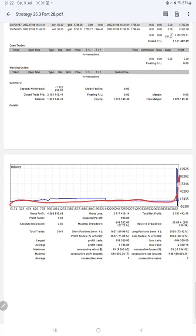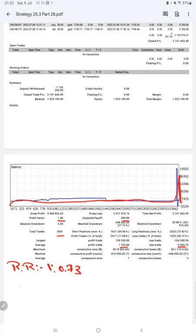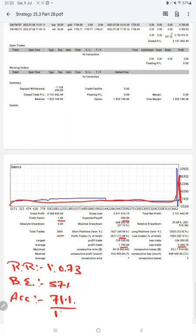The account graph is constantly growing. The profit factor is 1.89, total number of trades is 3,641, expected payoff is $590, average profit is $1,745 and average loss is $2,360 — giving a risk-reward ratio of 1:0.73. The break-even point is around 57%. The current account accuracy rate is 71%, which is 14% above the break-even requirement. If you are willing to get the same trades and profit on your account, contact us for the connection. Thank you for watching.